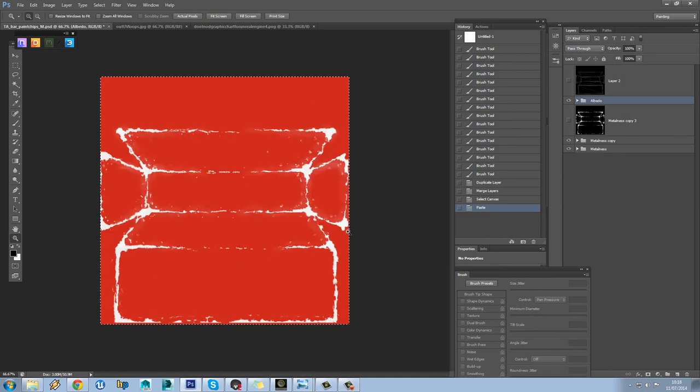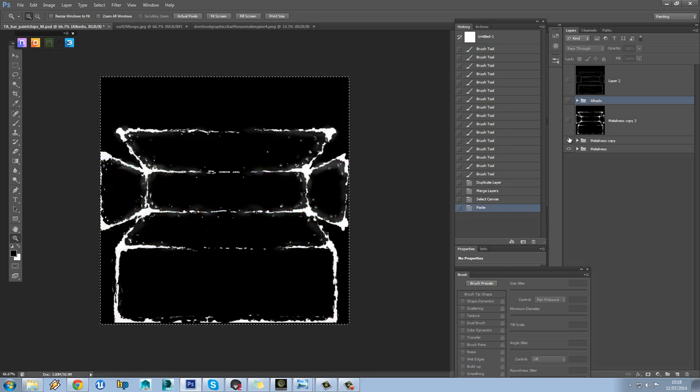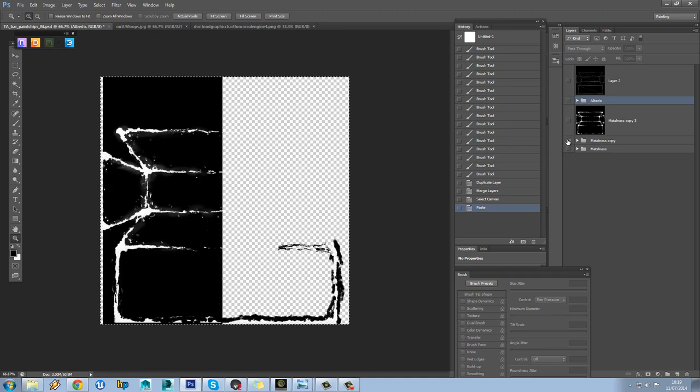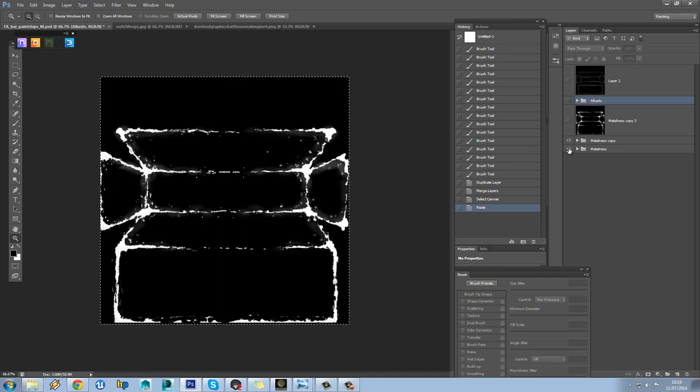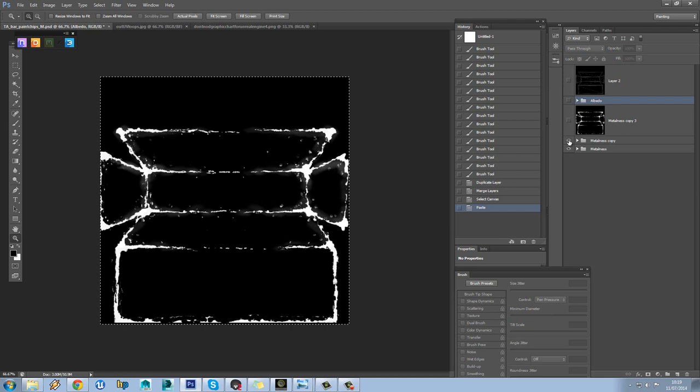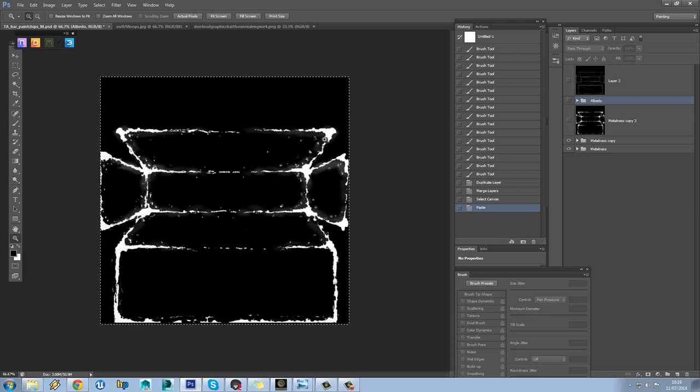So we've just about finished painting the metalness map now. What we have is our metalness map split into two sections. So I've got the first section we did, which is that, and the second one, which was that. I haven't quite painted all the slight paint wear onto this just yet, but it's pretty much there.